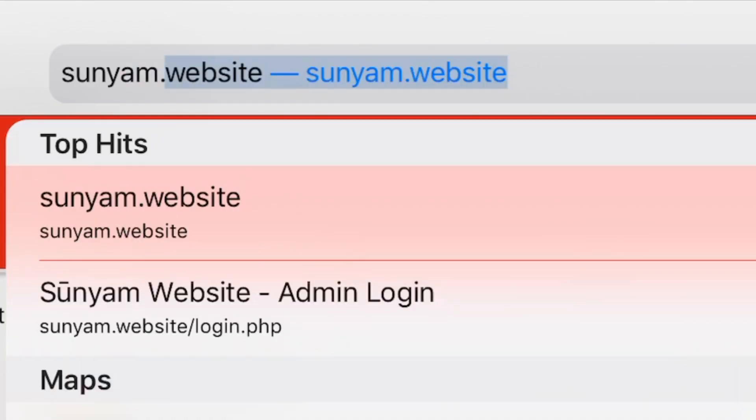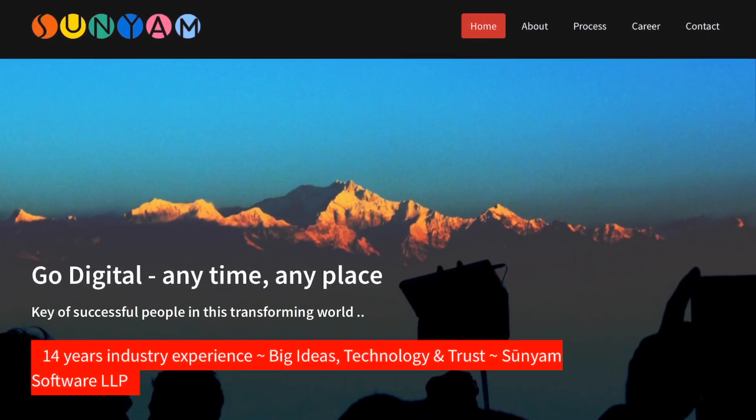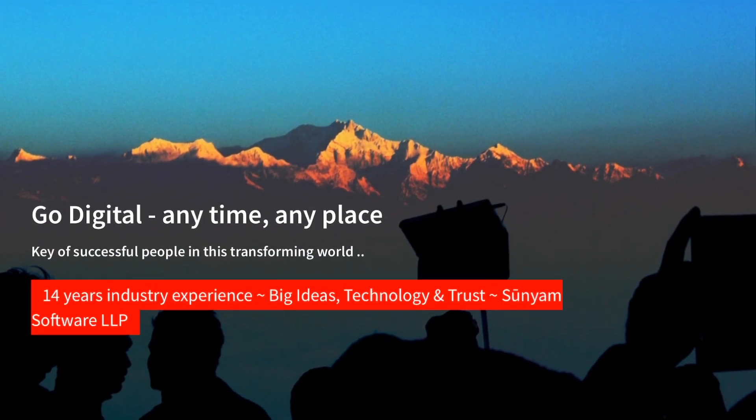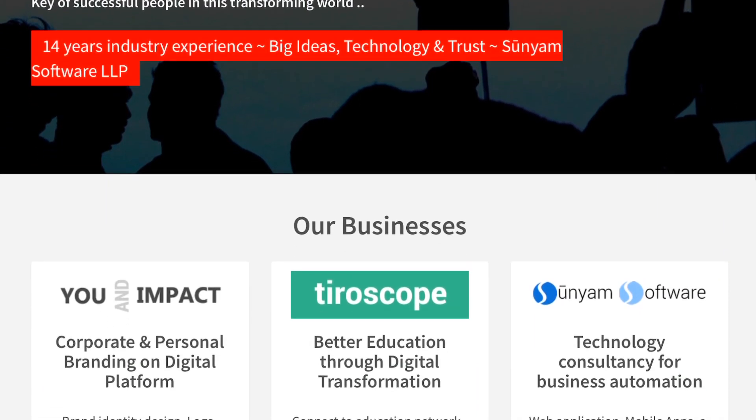We also have our company's website named shunnam.com. You have to book it for at least one year.